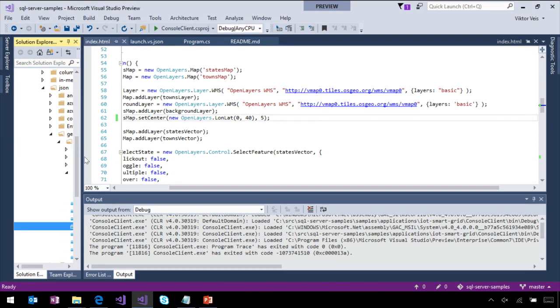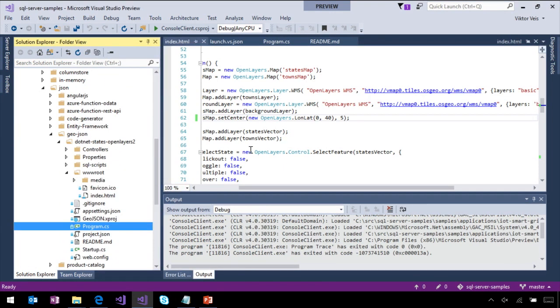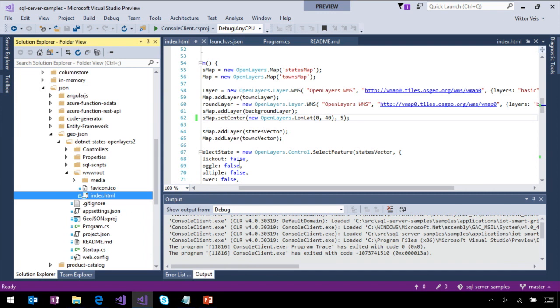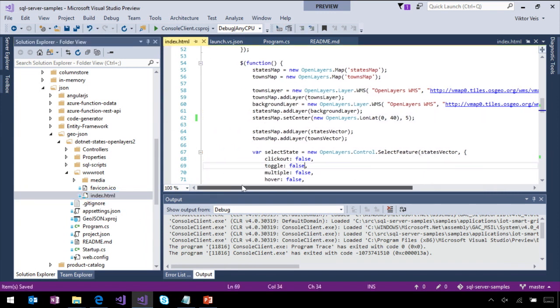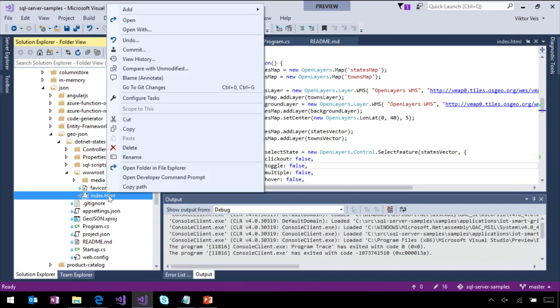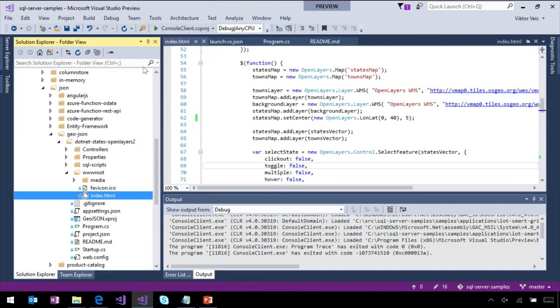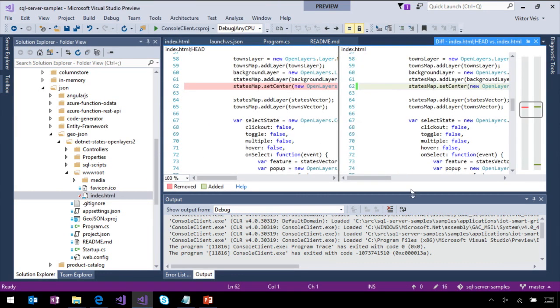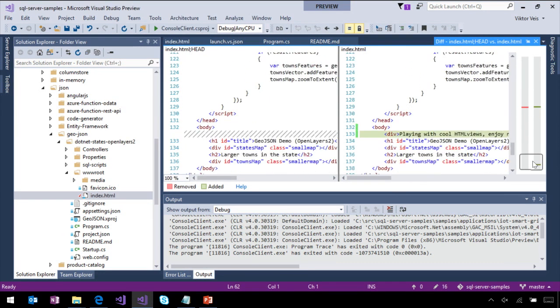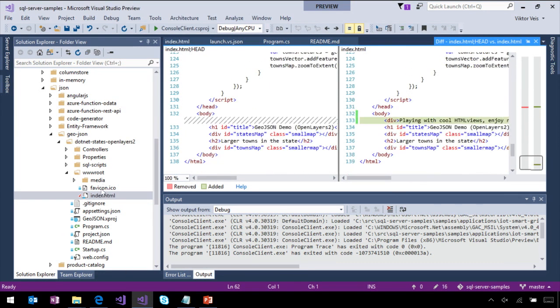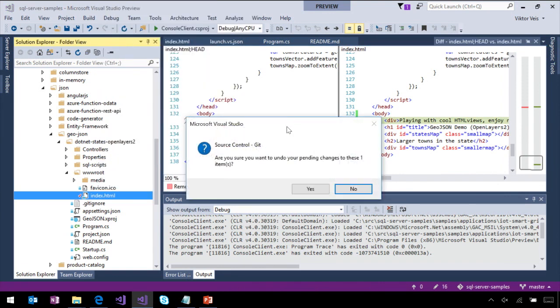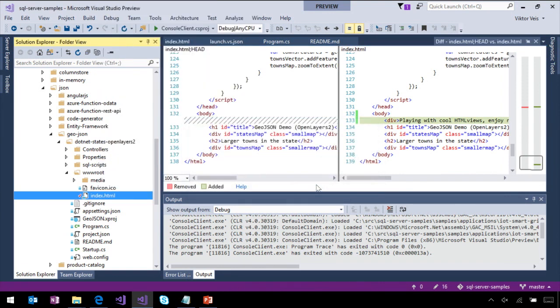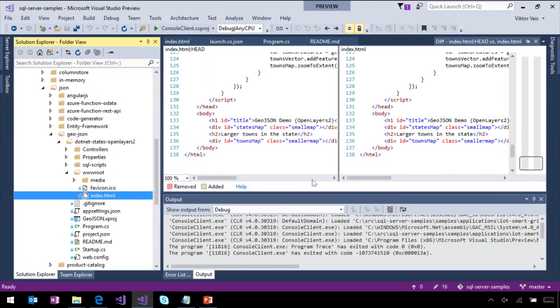Of course, we will continue supporting our source control integration. The file is now checked out. We can say, hey, compare with unmodified. We'll see our changes right here. And next, let's just undo our changes. And here they are. They're gone.